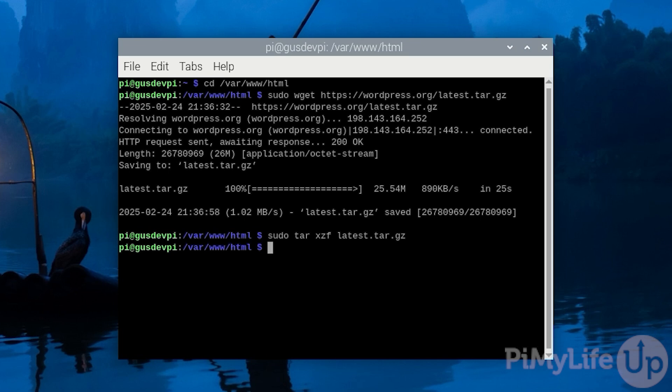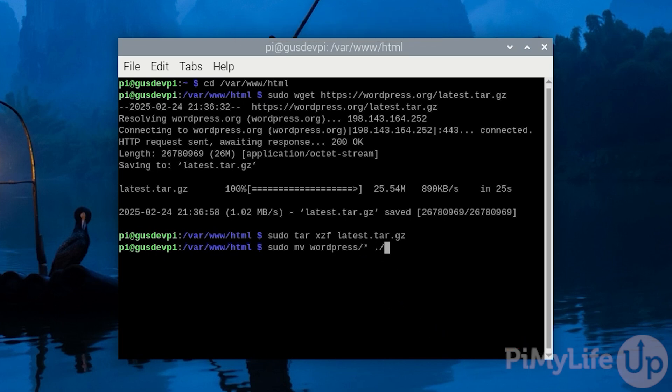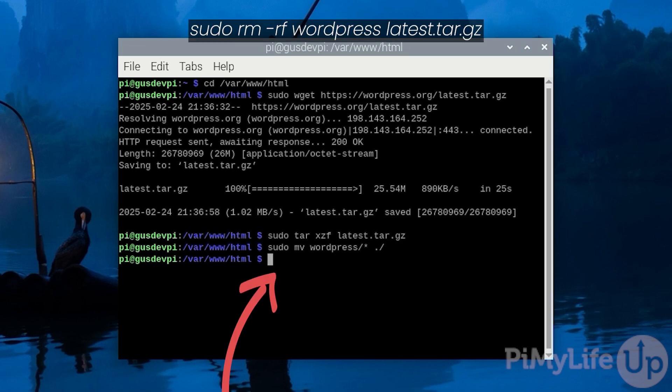Now we want to move our extracted contents out of the wordpress directory and into our html directory. You can do this by entering sudo mv wordpress/* ./. Now you'll want to remove the wordpress directory and the zip file we no longer need. To do this enter sudo rm -rf wordpress latest.tar.gz